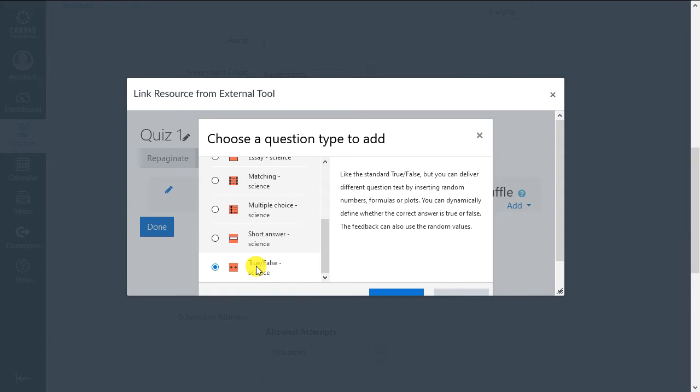We'll now give a generic overview of what a Wires question type looks like. We'll use the short answer type since it is one of the most representative. Select that question type, then click Add to begin.